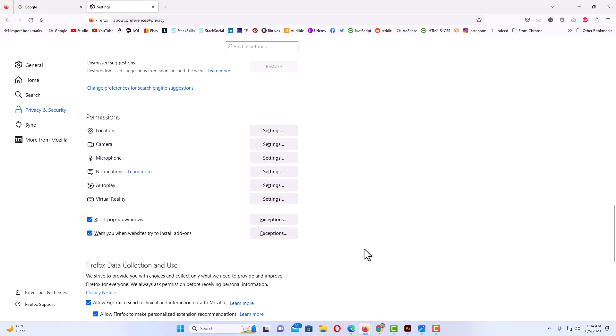That is how you enable or disable notifications in the Firefox web browser. Thanks for watching.